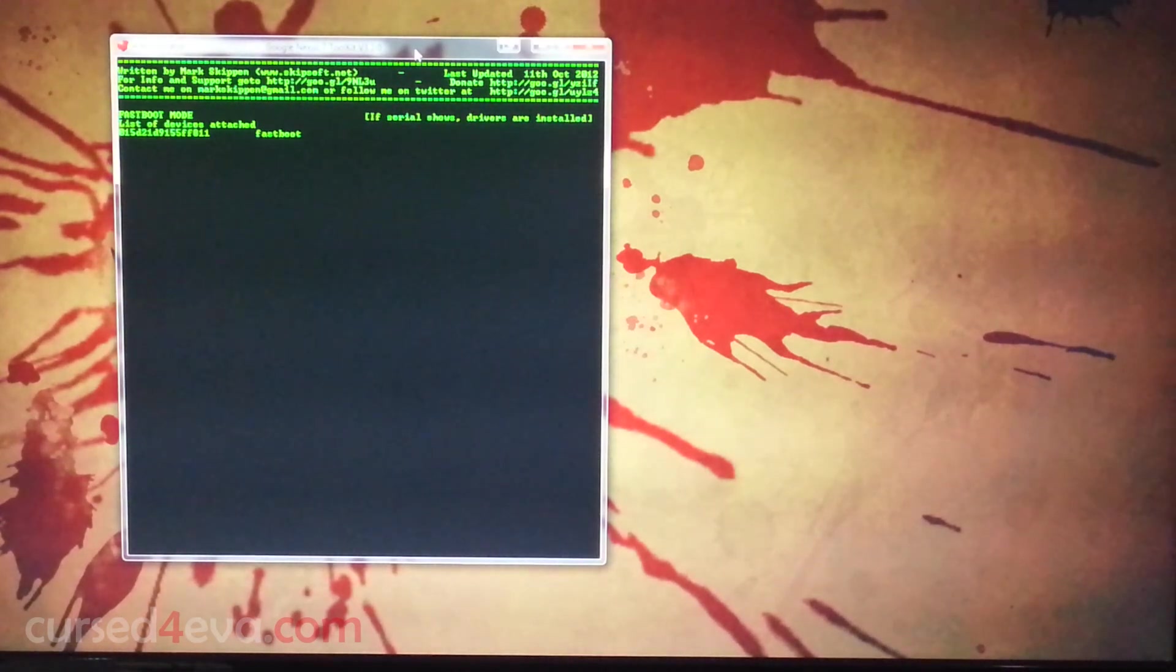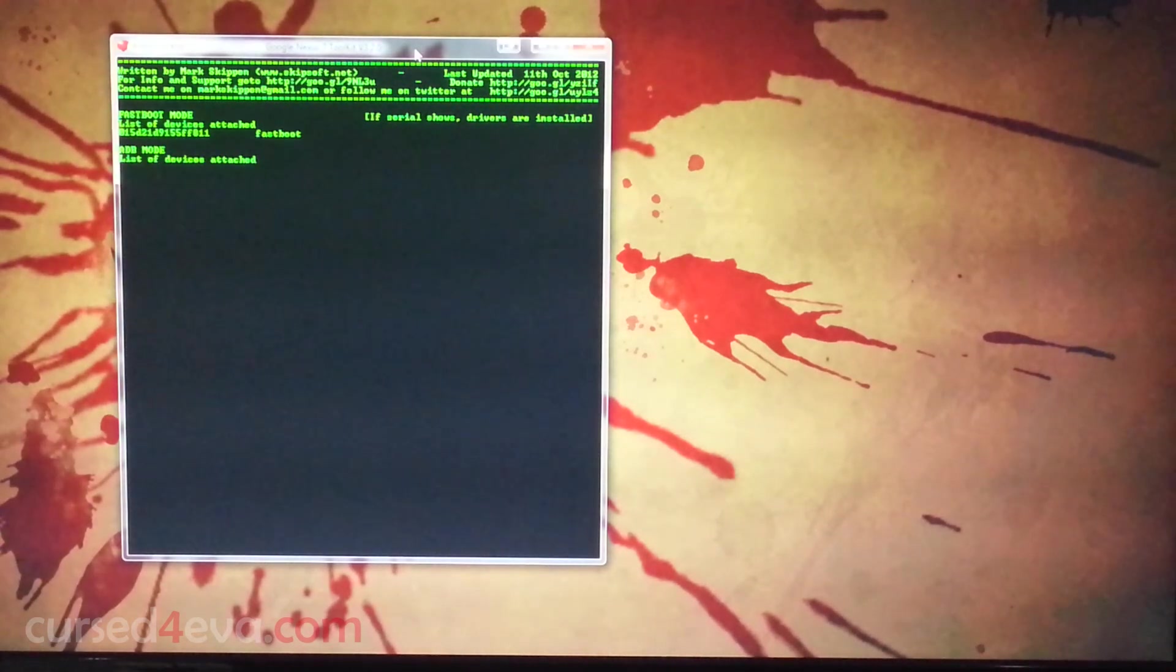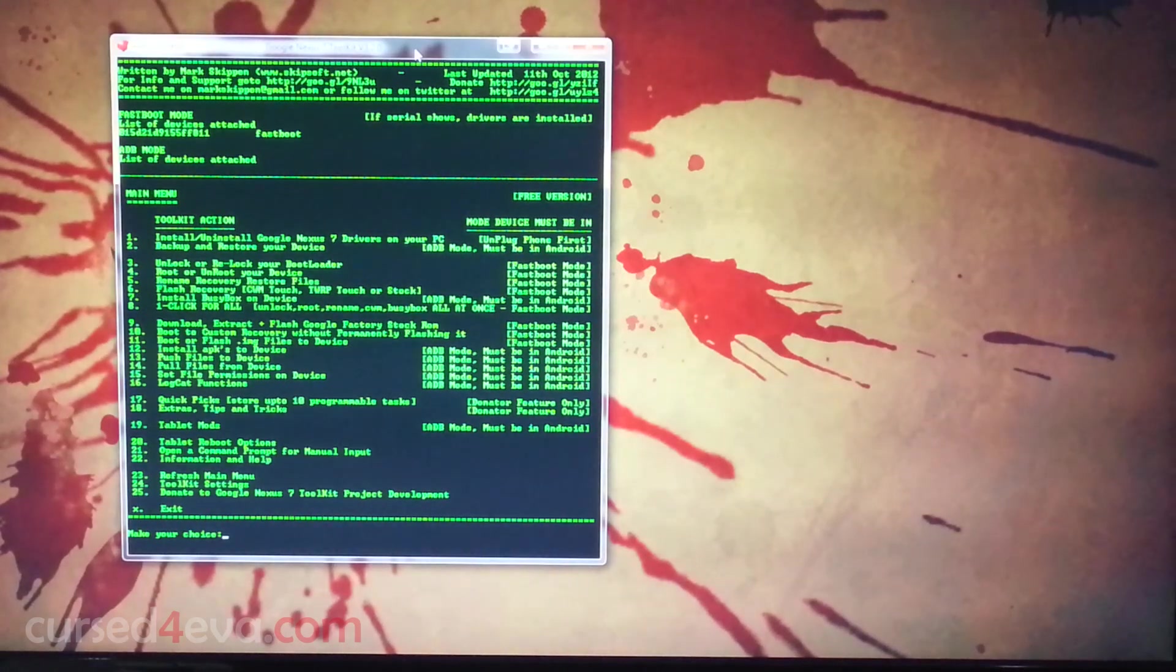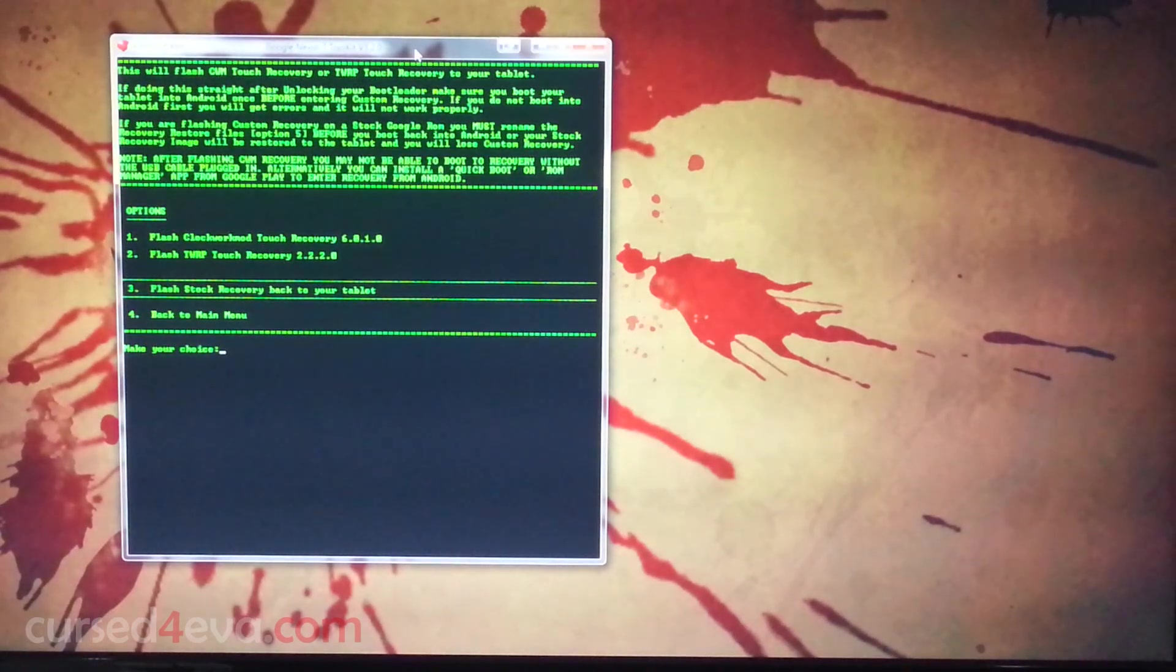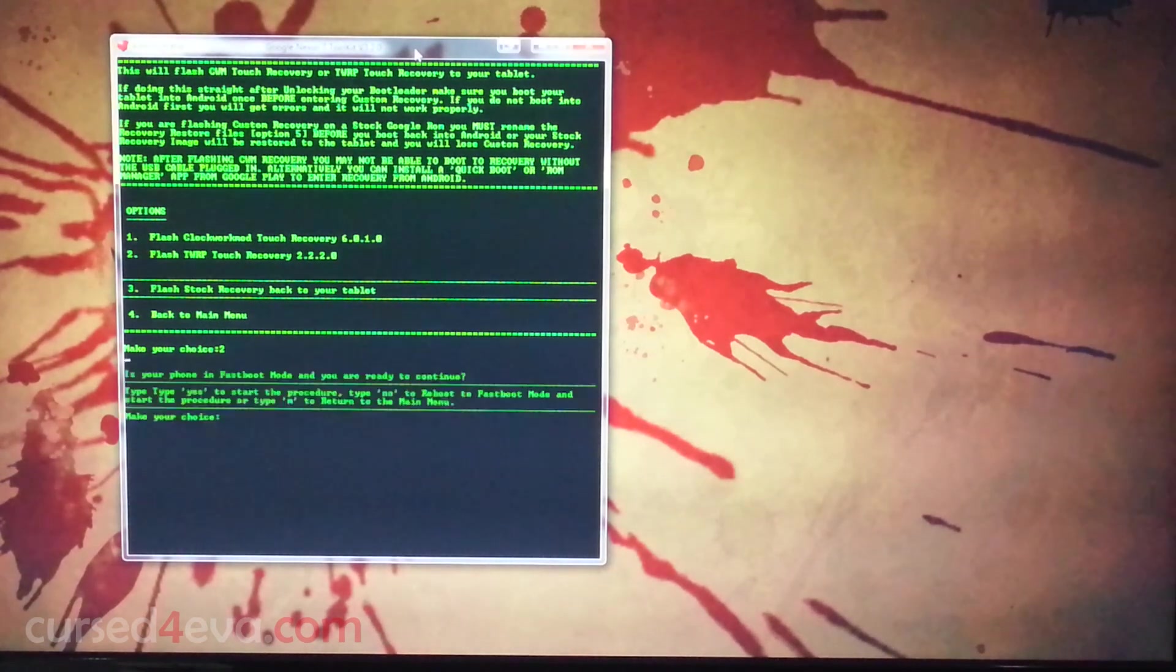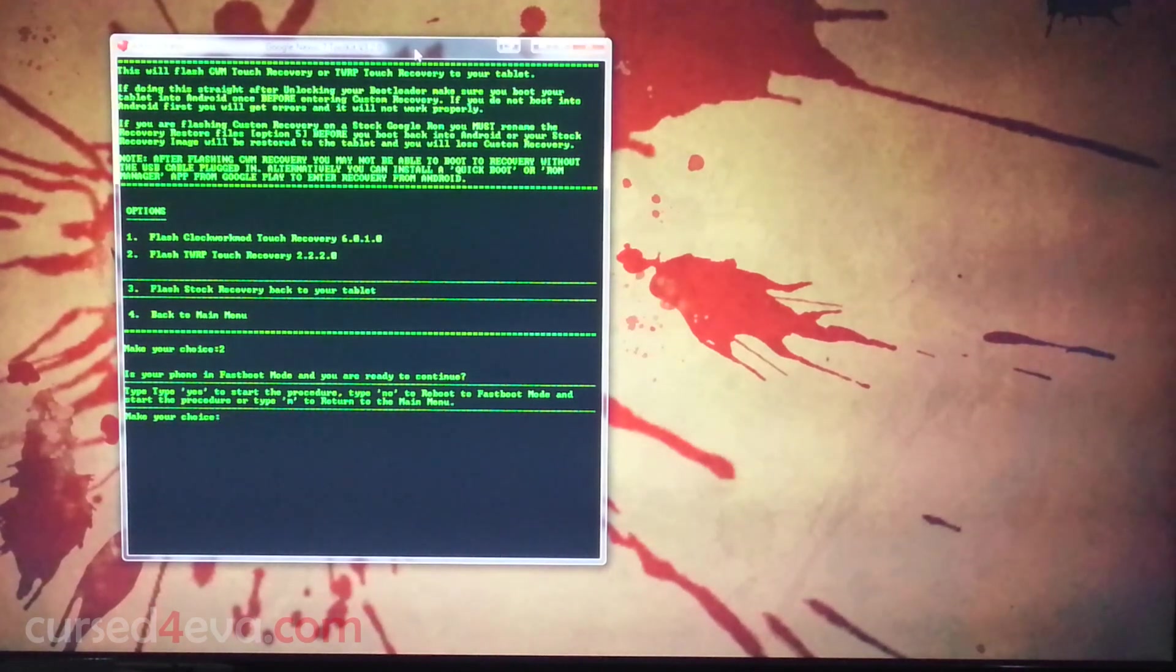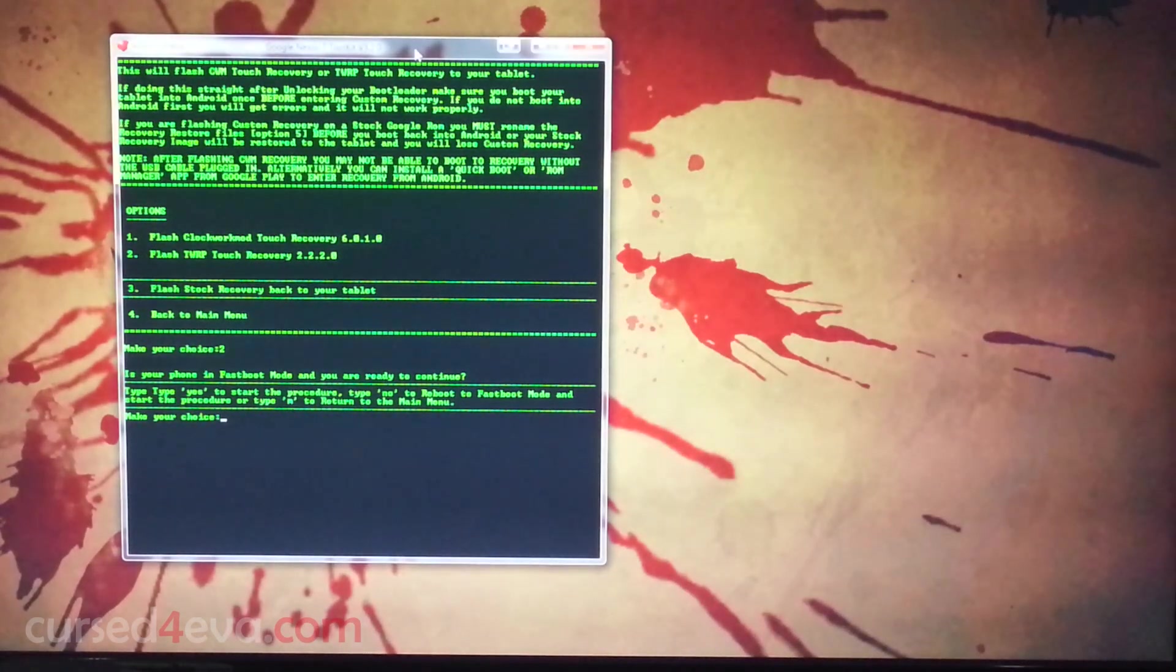There's one last thing we need to do here. That is flash a custom recovery. We are going to be using TWRP touch recovery instead of ClockworkMod because ClockworkMod has some issues. Let's just hit six here and use TWRP touch recovery. I'm going to make the choice two and hit enter. It asks if your phone is in fastboot mode. The Nexus 7 just rebooted back into fastboot mode, so we can go ahead and hit Y.